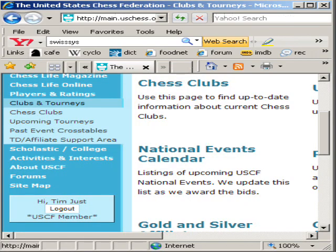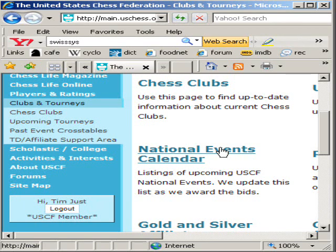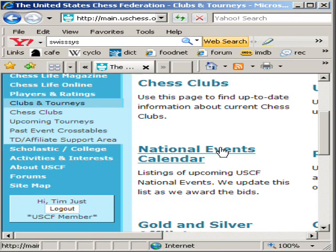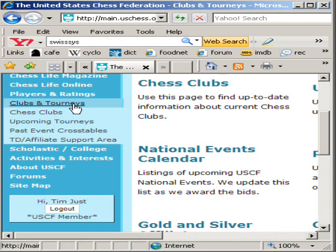Today we're going to deal with WinTD and the database you can download from the uschess.org site. That database contains all the information you'll need to enter players into your tournament, including the latest official ratings. At the site, click on Clubs and Tourneys, go to the TD Affiliate Support Area, and click on it.